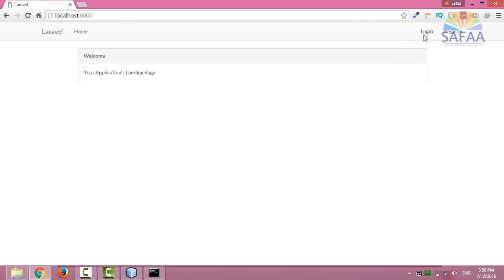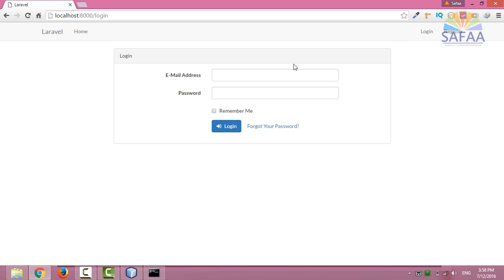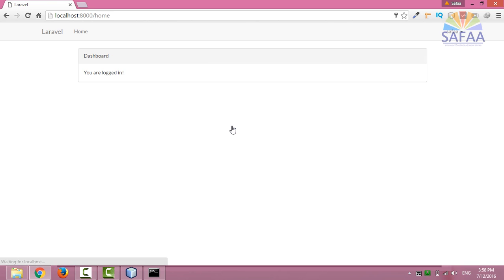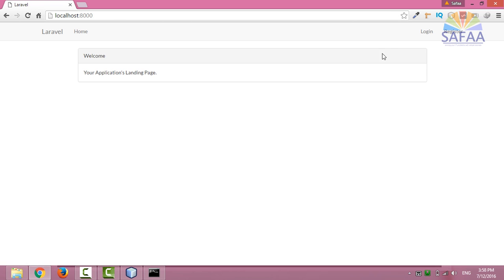Let's login with the newly created credentials. Good. One last feature: reset the forgotten password.